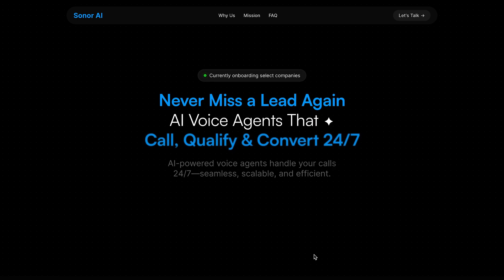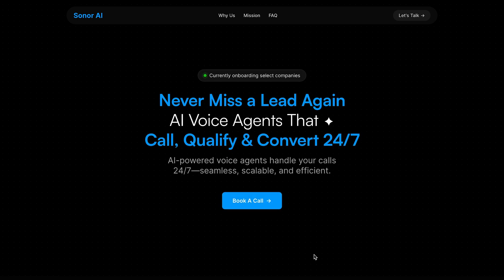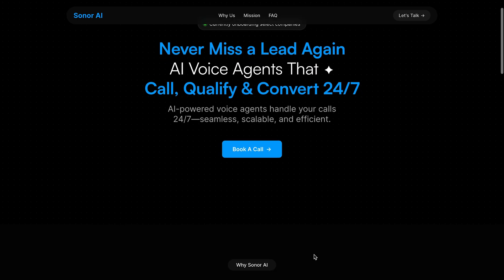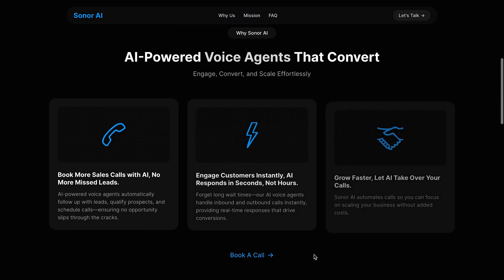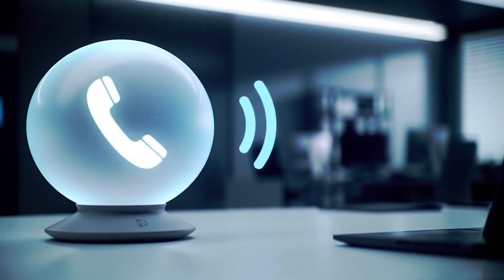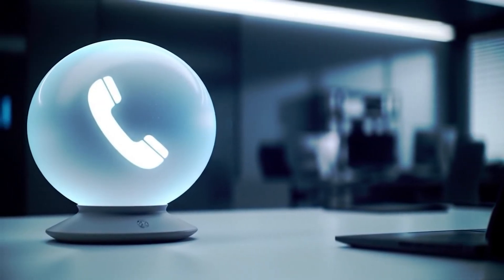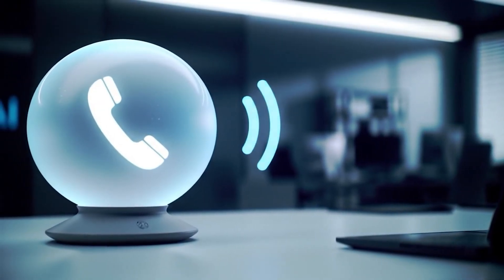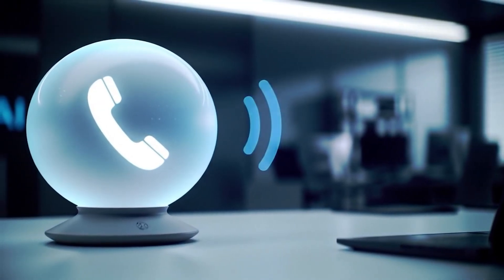And if we haven't met yet, I'm Al from SolarAI. We built voice agents for small to medium-sized businesses, think qualifying leads, booking appointments, answering repetitive calls, all done by AI 24-7.